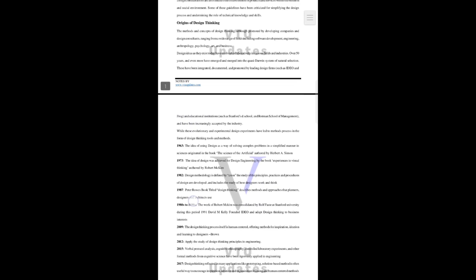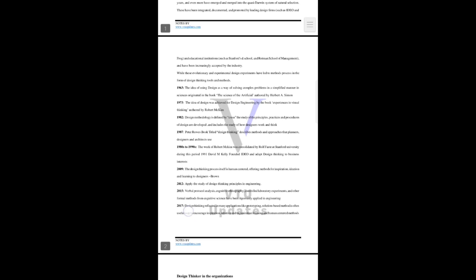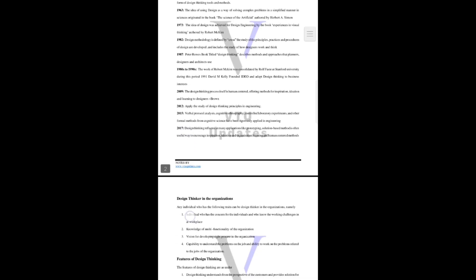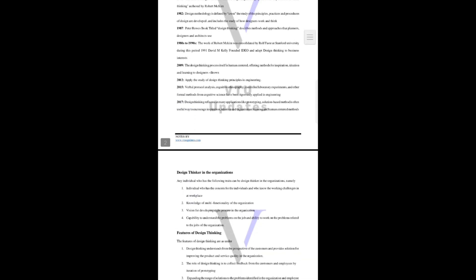The dated questions are already here. Suppose this is in 2012 - 'Apply the study of design thinking principles in engineering' - like that, dated questions will be in the examination. So you have to focus on these questions much more than the rest.